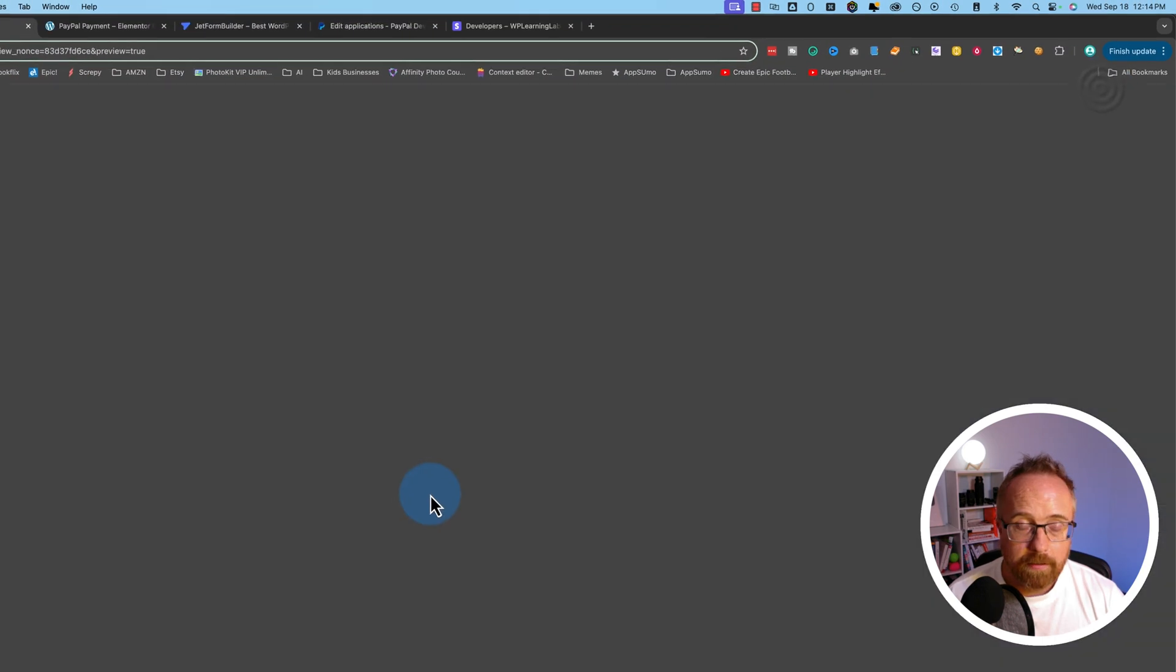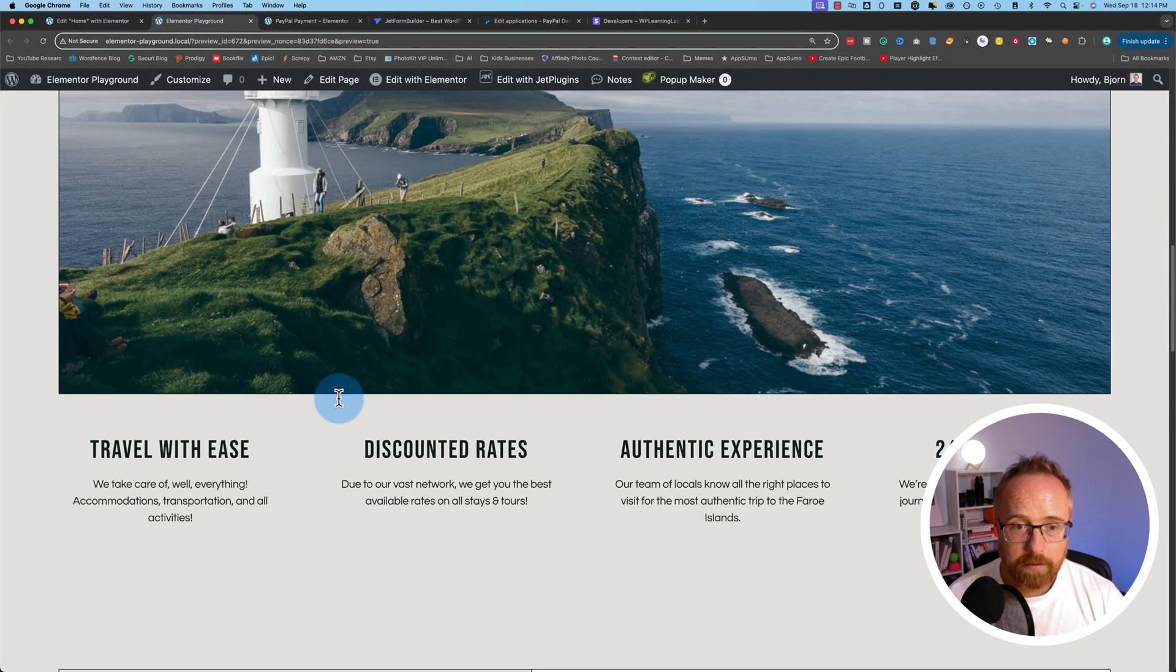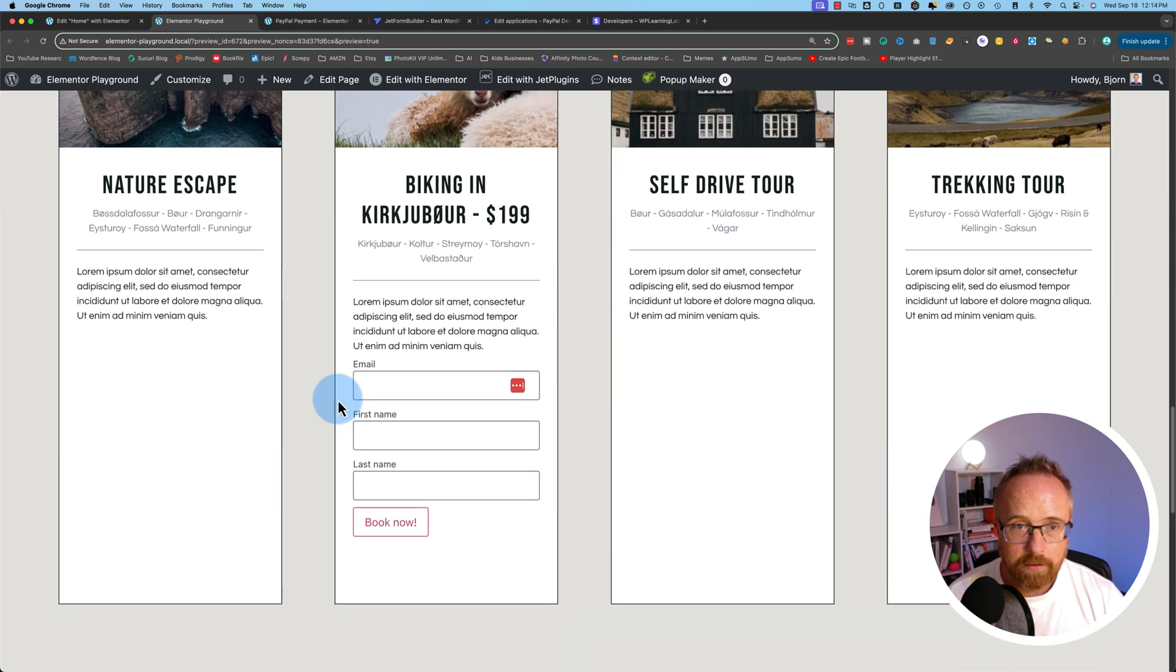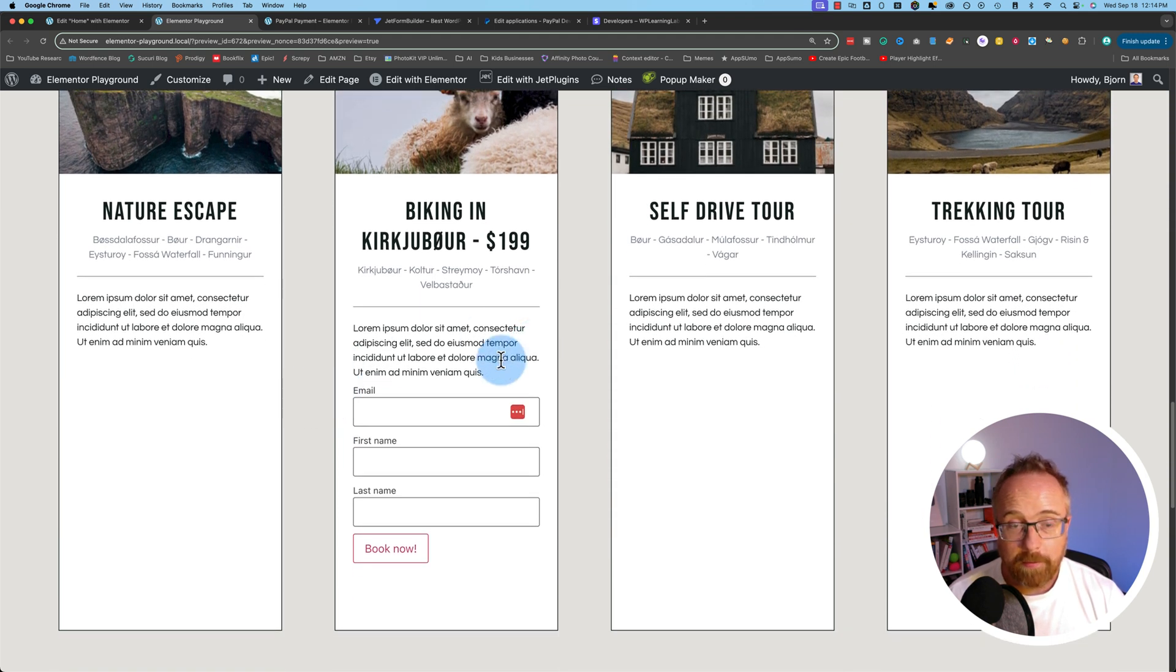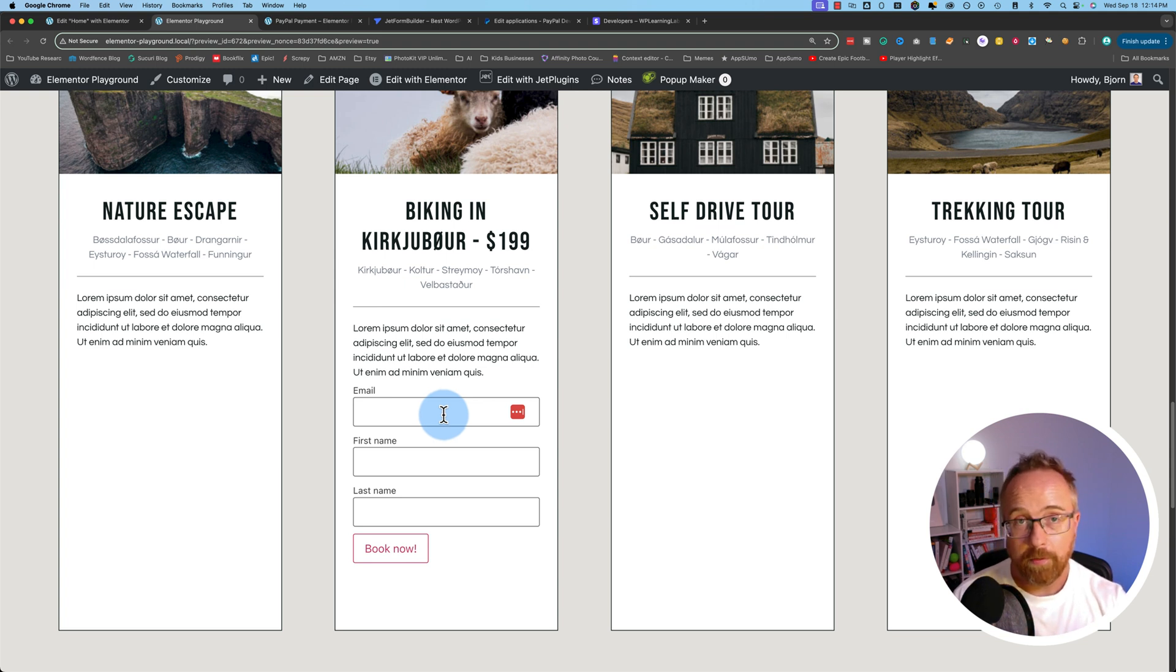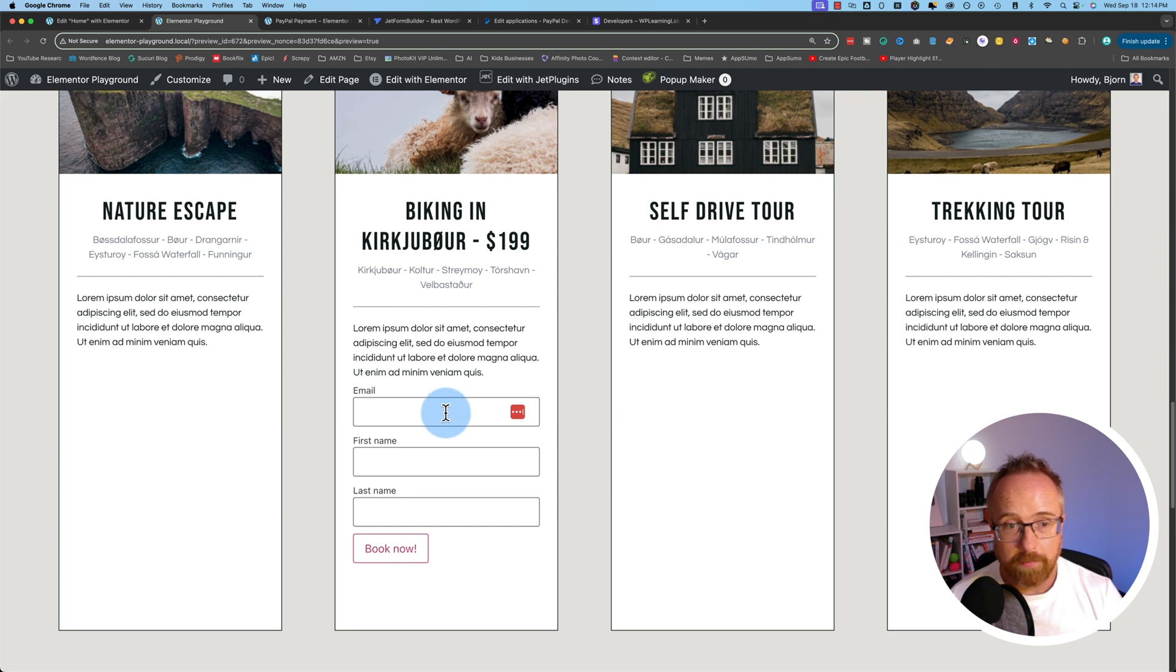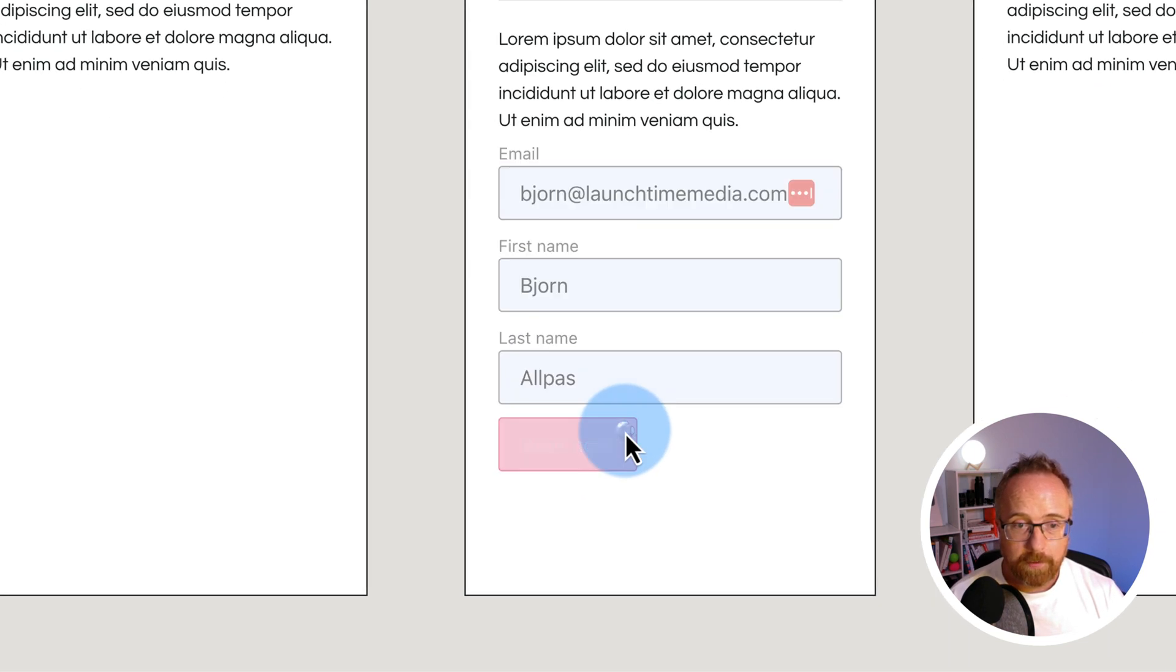So we have the form in place. Let's publish this page. Let's preview the page. Let's scroll down. Here's our form. And if you have Elementor Pro, you can just have a Book Now button and have the form pop up in a pop-up, if you wanted to. With the free version of Elementor, you can work it just like we have here, just add the form right to the page. I'm just going to fill out this form. Click on Book Now.